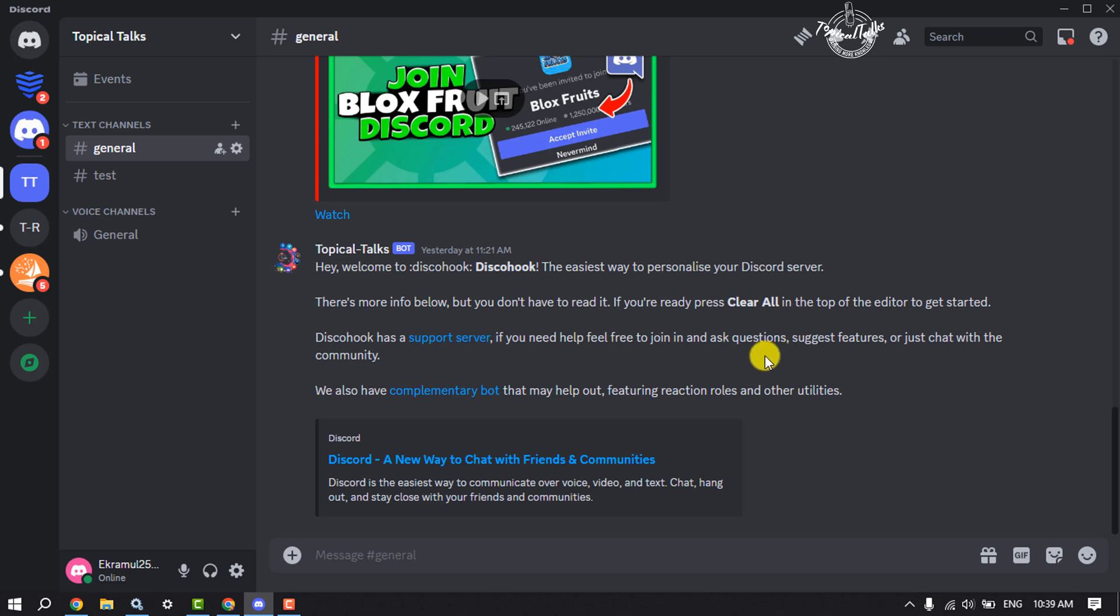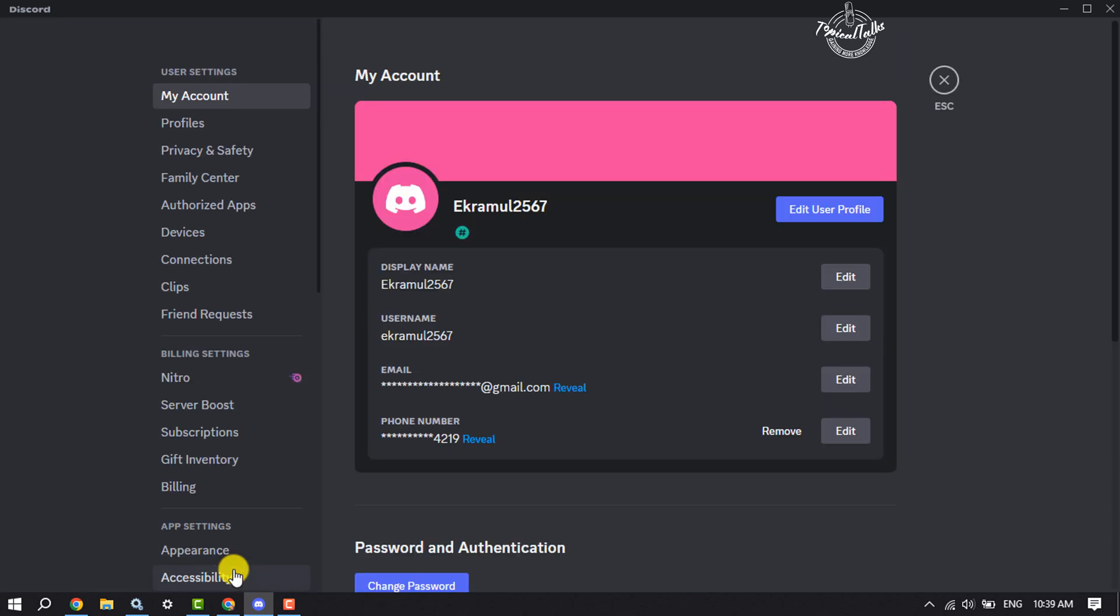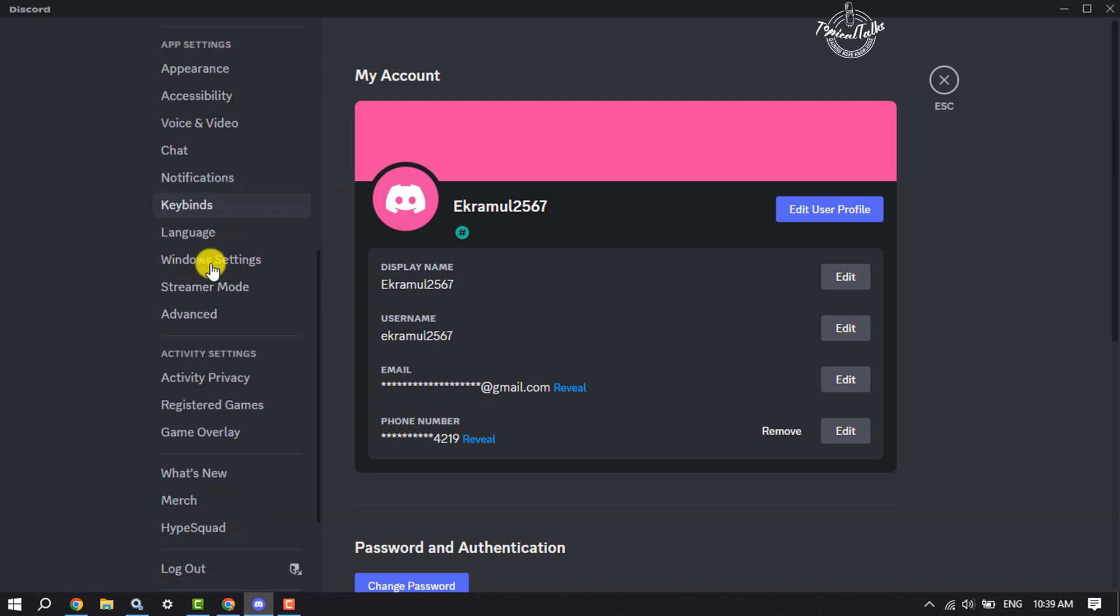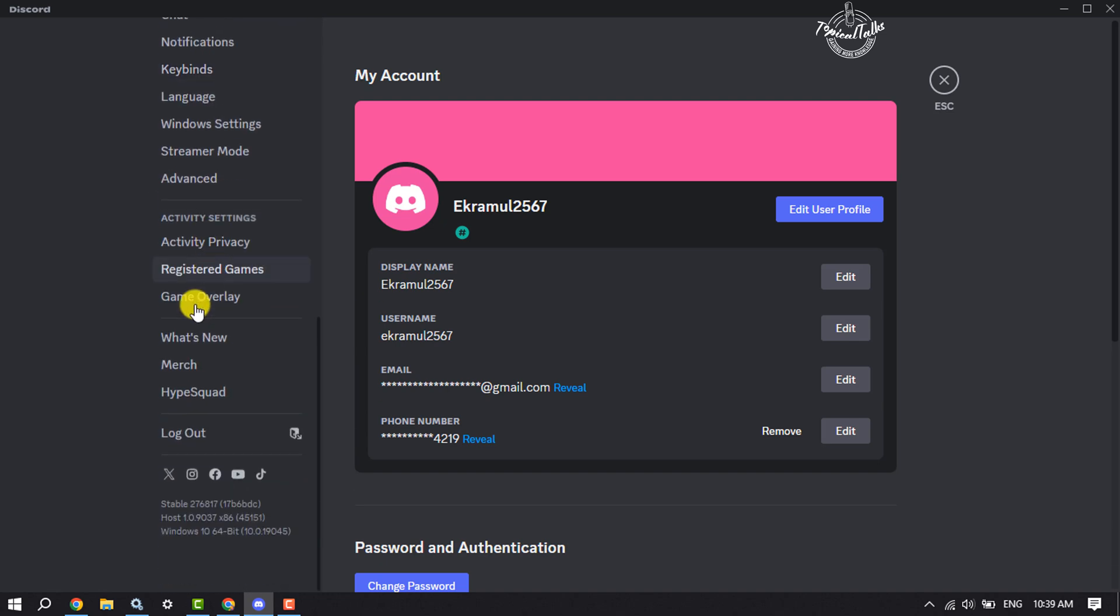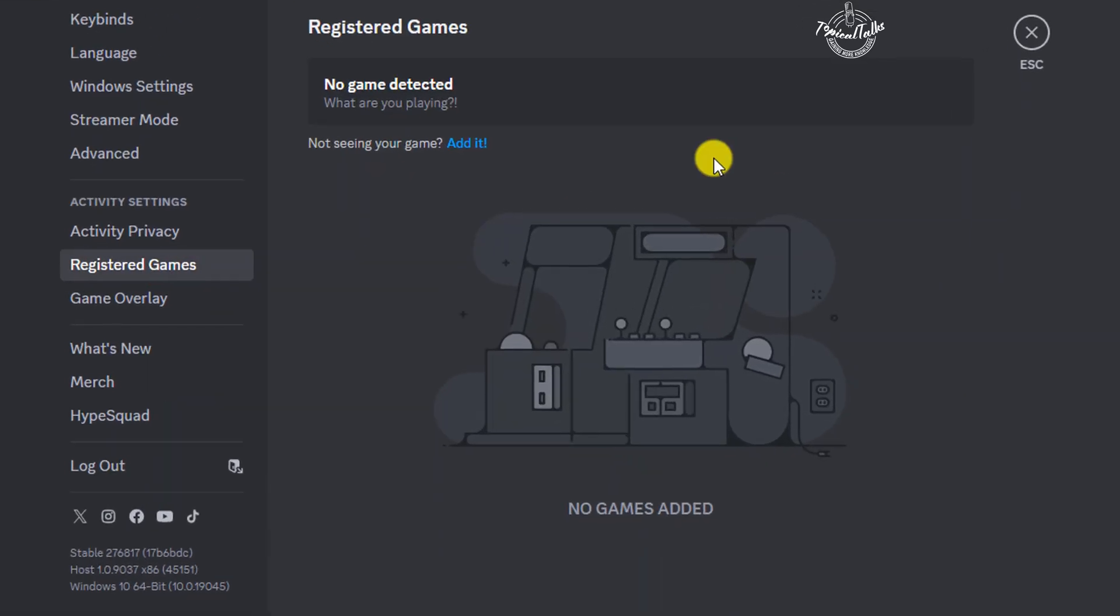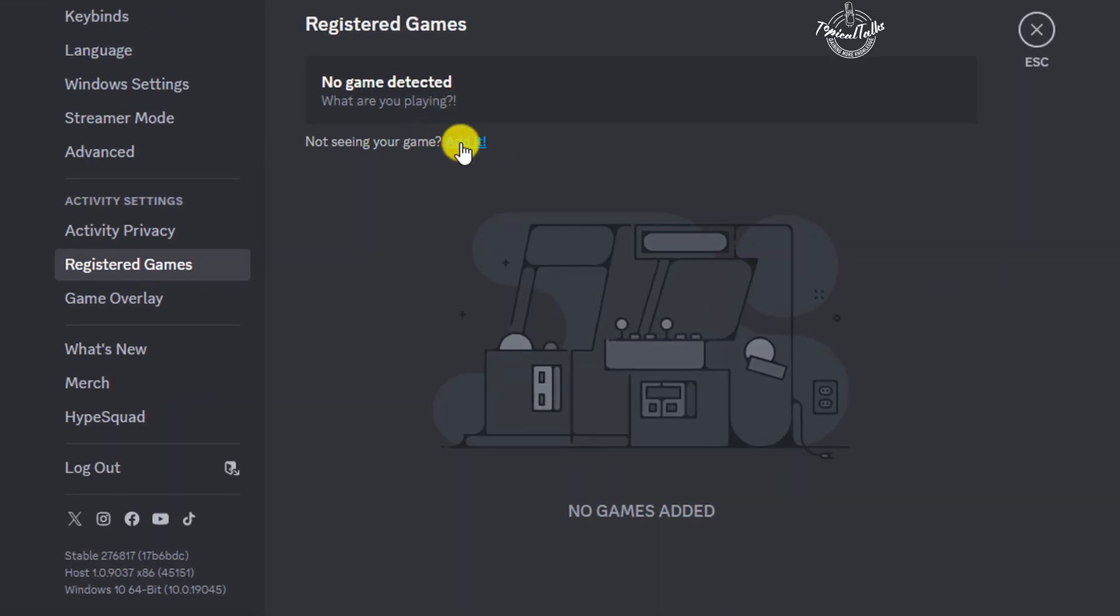First of all, open your Discord and click on User Settings. Then scroll down to the Activity Settings menu, click on Registered Games, and click on Add It.